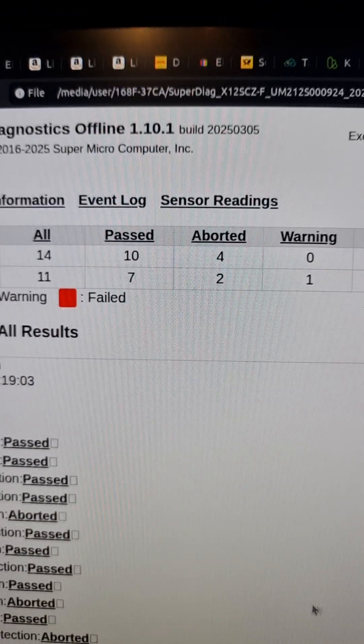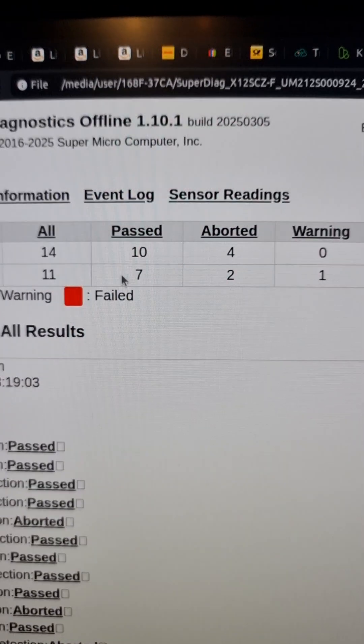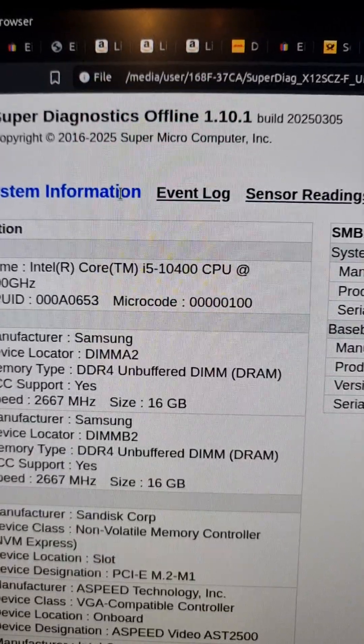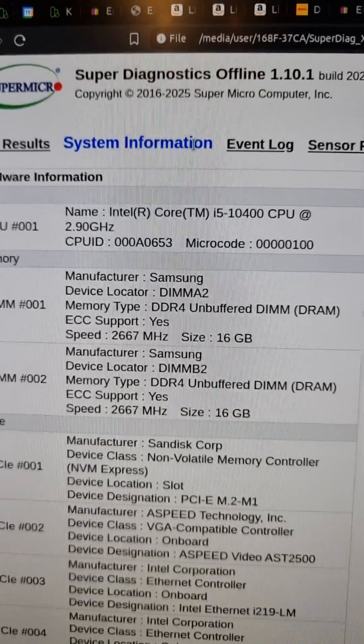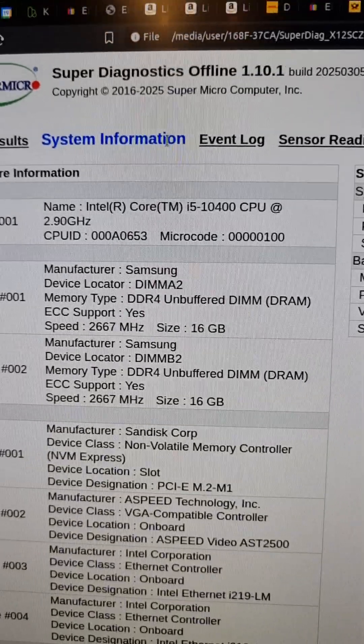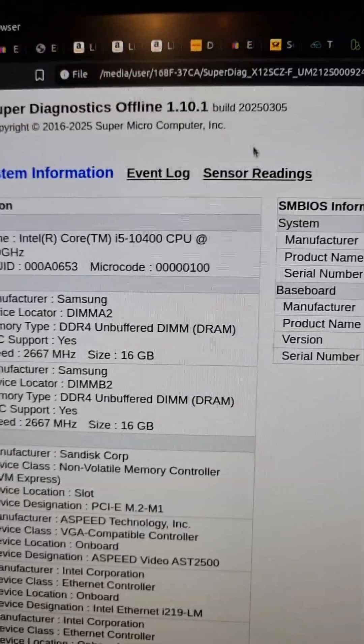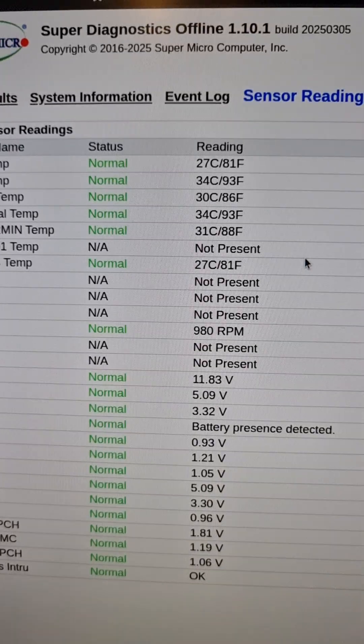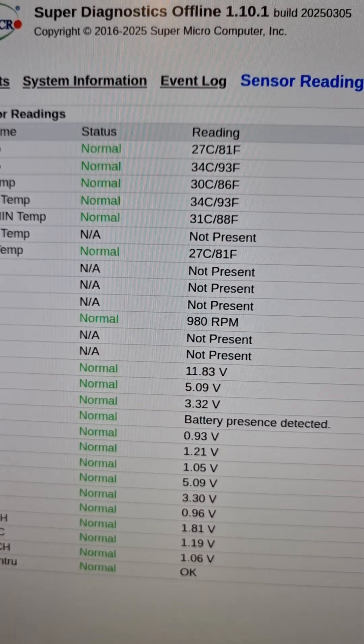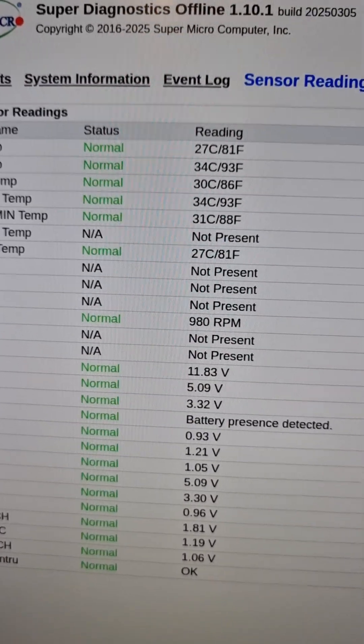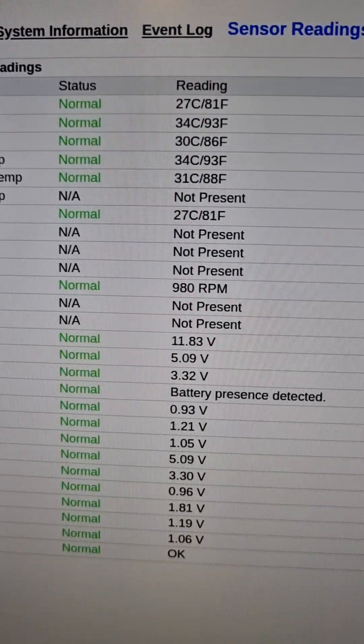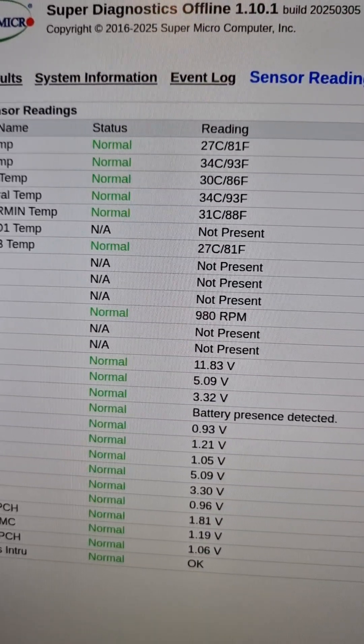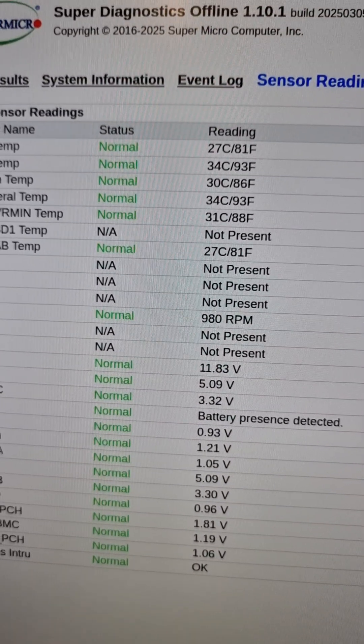You can view information about the motherboard and the sensor readings as they were when the test was run, so it's very useful to diagnose the Supermicro server motherboard.